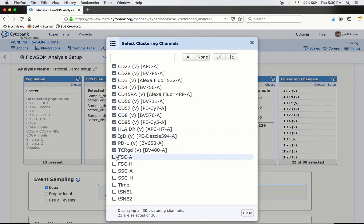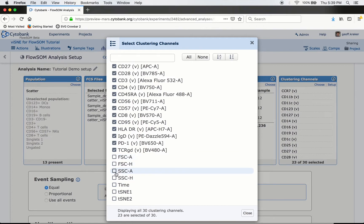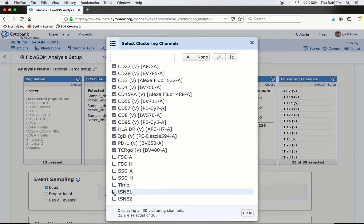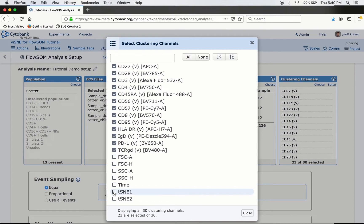Linear-scaled parameters like scatter should not be run at the same time as arcsinh-scaled parameters — they swamp the calculation and you'll only get clustering based on linear markers. Time should also not be included — it's not a cell-intrinsic characteristic and it's linear. tSNE 1 and 2 are the condensed differences of all channels already; we'll just have them along for visualization of the FlowSOM result at the end but won't include them in clustering.